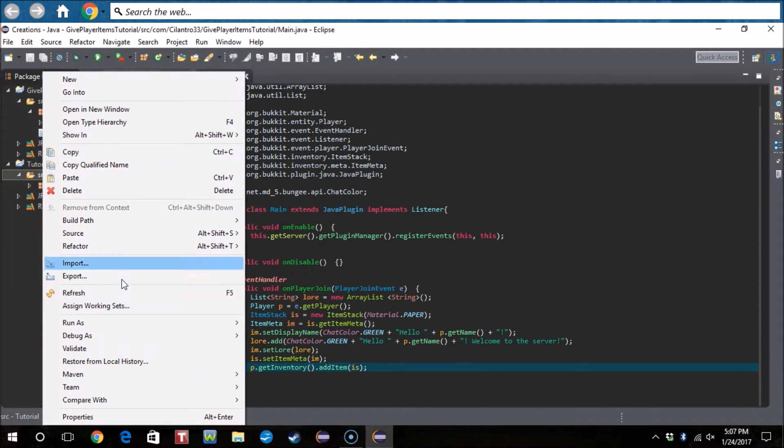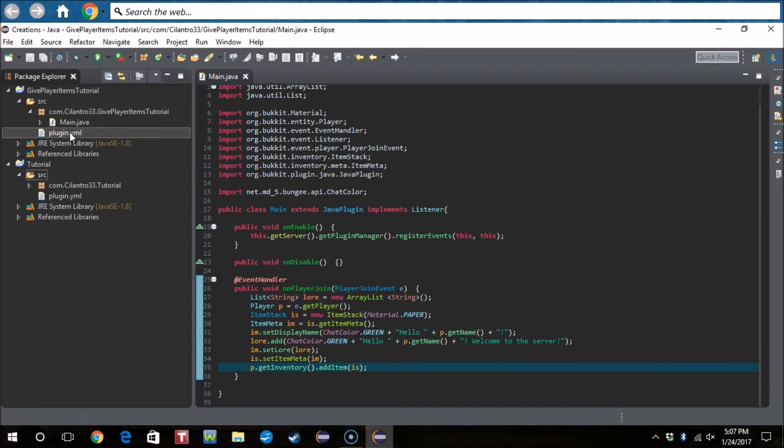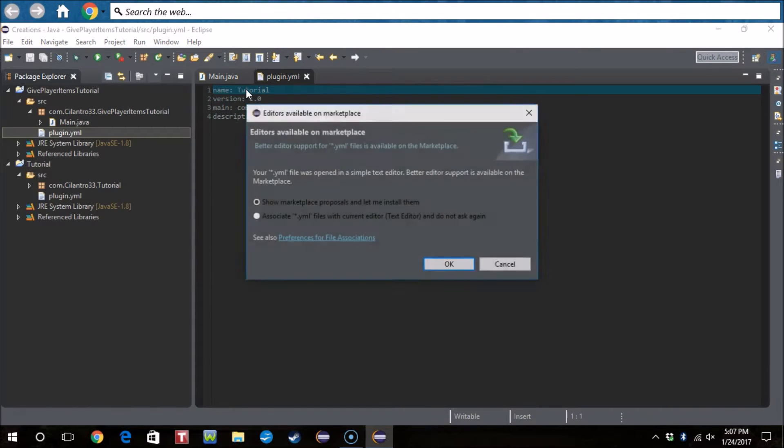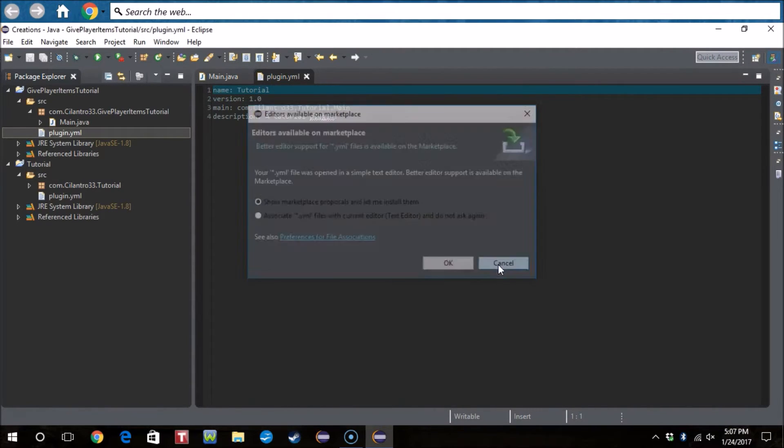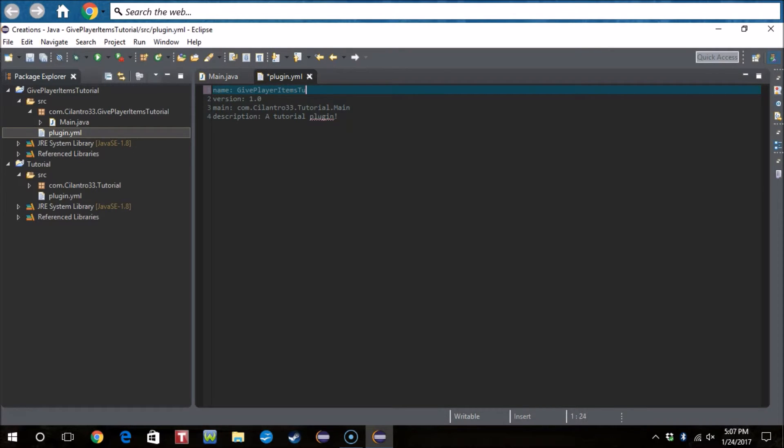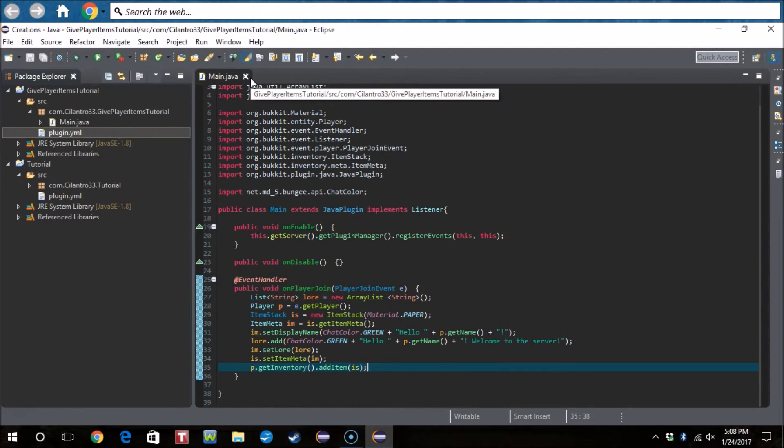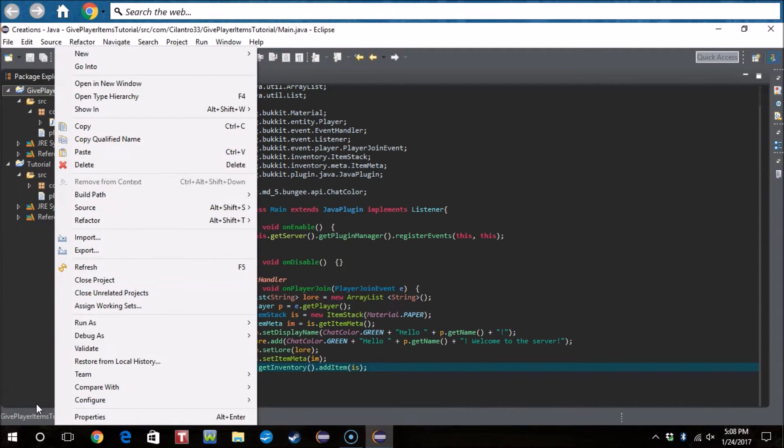And paste paste. Now we have plugin.yml. Now here I'm gonna get, no, giveplayeritemstutorial. I'm gonna actually control C that, control V that. Boom, that should be it, should be. Let's export this and I will show you guys when I reload the server and then I'll show you guys what will happen.